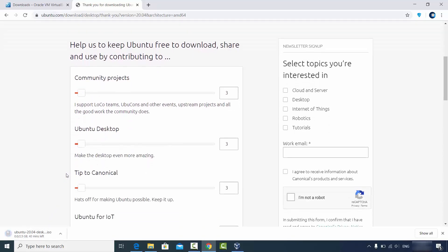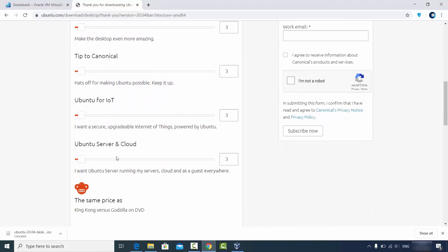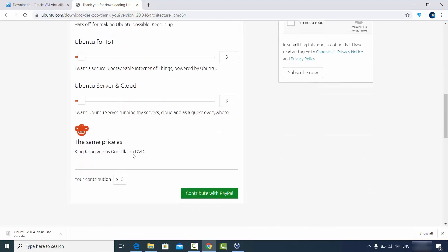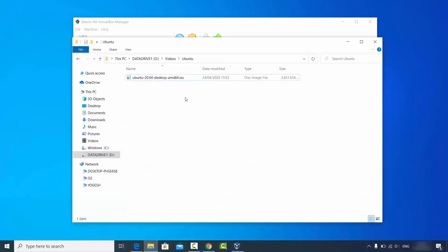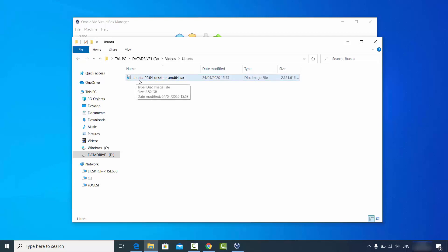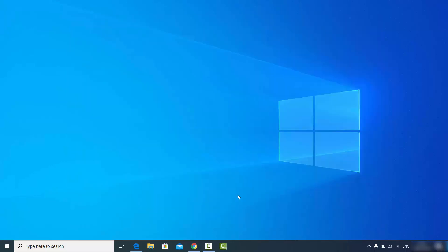I've already downloaded this file on my Windows operating system, so I'm going to cancel this download. If you want to support the Ubuntu project you can make a small donation, but for now I'll skip that. Once you've downloaded the ISO file, it will look like this — for Ubuntu 20.04 the filename is: ubuntu-20.04-desktop-amd64.iso.